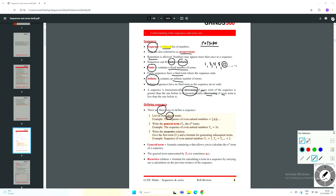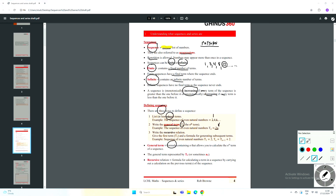A better way is to write what's called the general term, TN, or the nth term. It's a formula containing n that allows you to calculate the nth term of a sequence. Put n equal to one and it tells you the first number; n equal to two gives you the second, and so on. For example, for the even natural numbers the general term TN is 2n. Putting n equal to one gives two times one, which is two — that's the first number in the sequence.